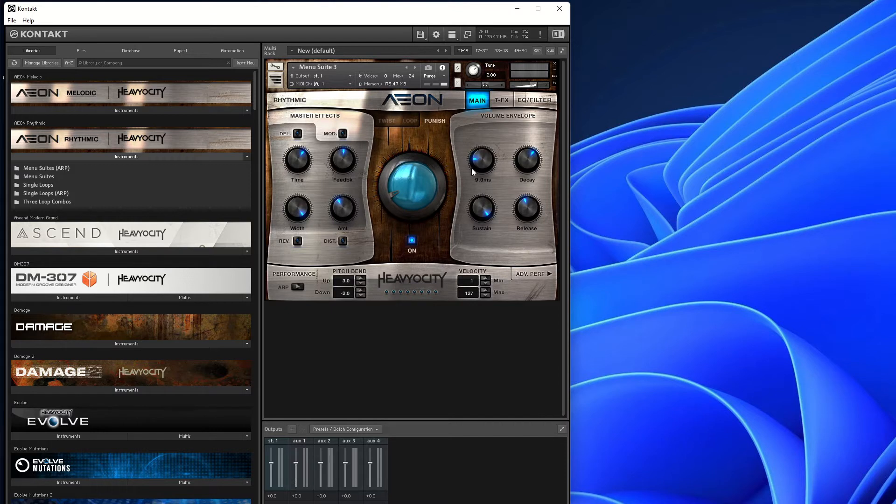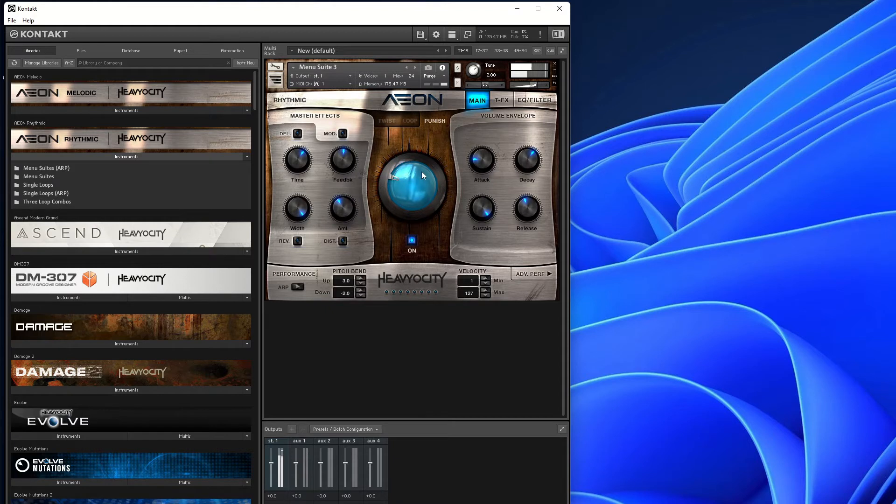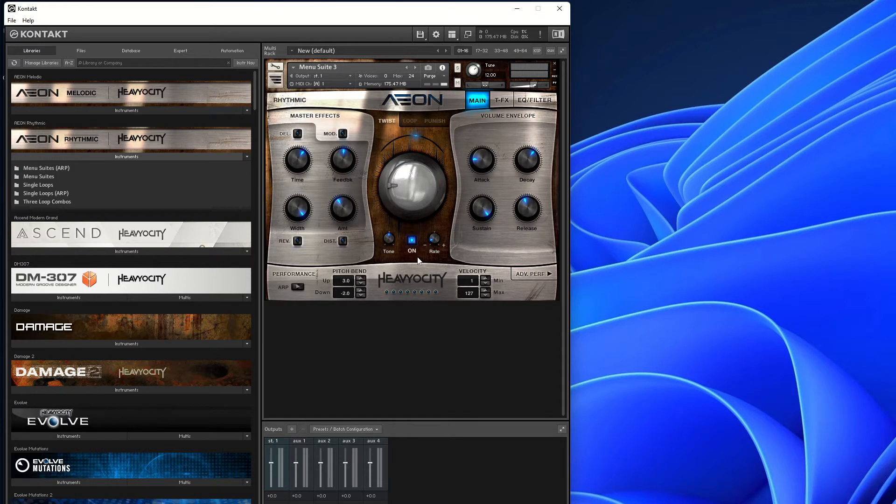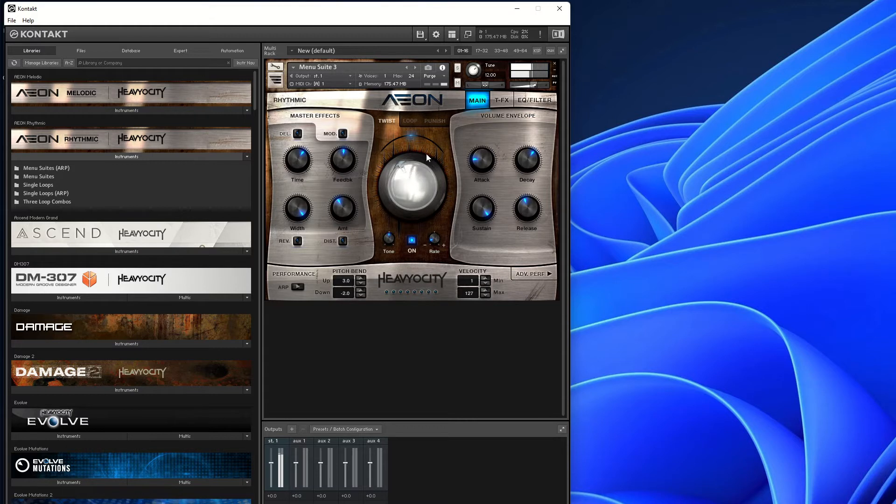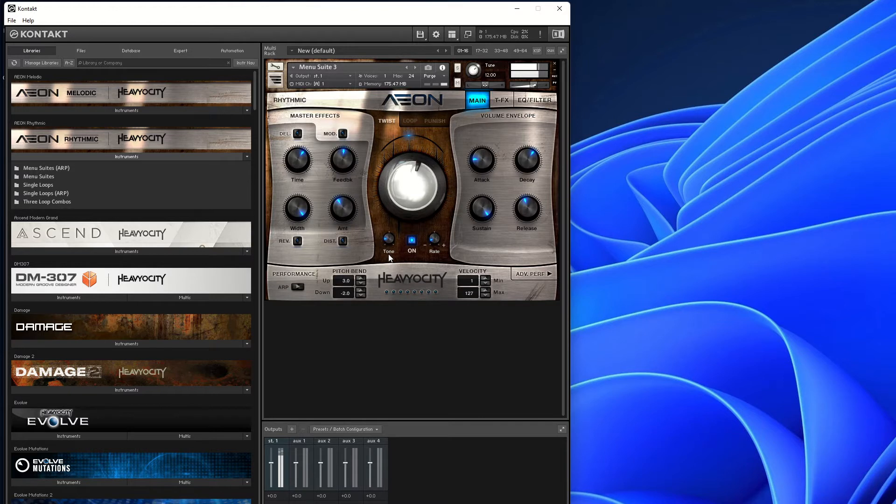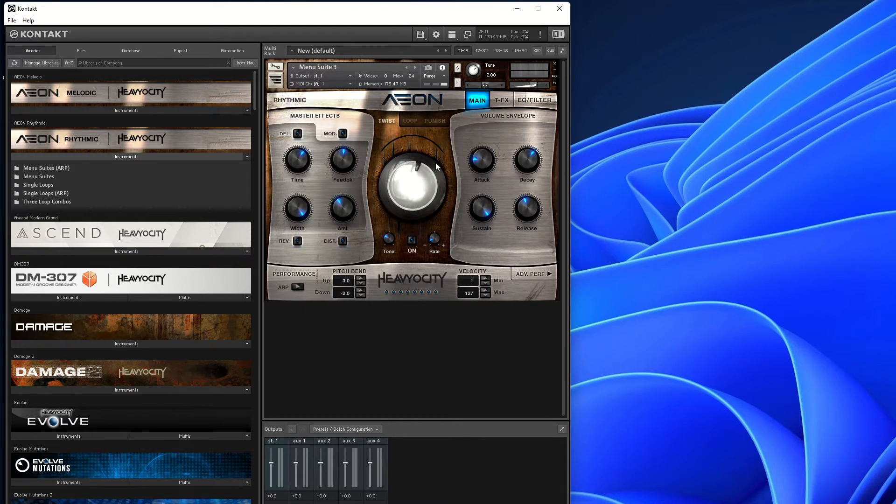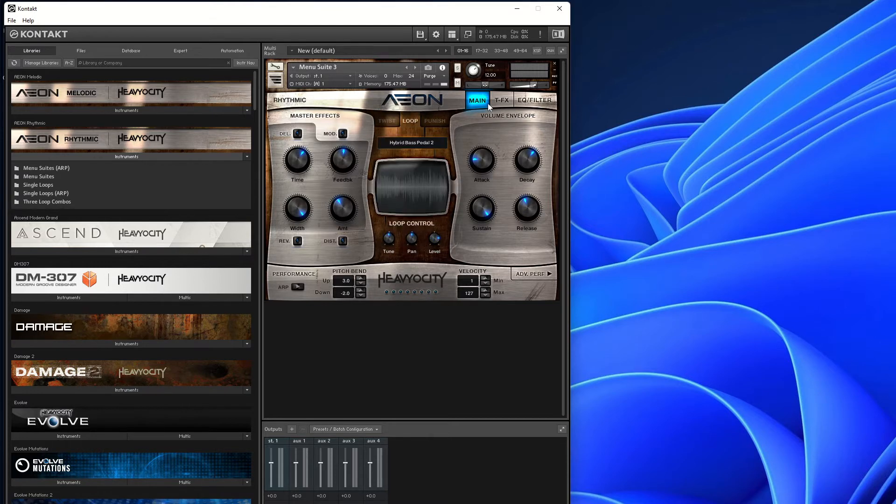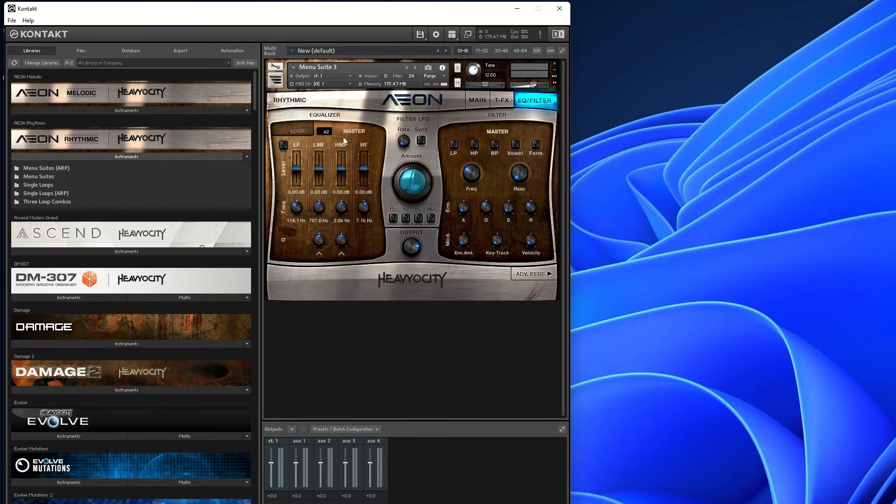But the good thing about it is you can add Punish, which we all know what that does. And this one has something called Twist, which twists the audio. And you can change the tone. So there's an awful lot you can do with just playing one sample on the menu suite. Then you've got your EQ and your filters you can play with there.